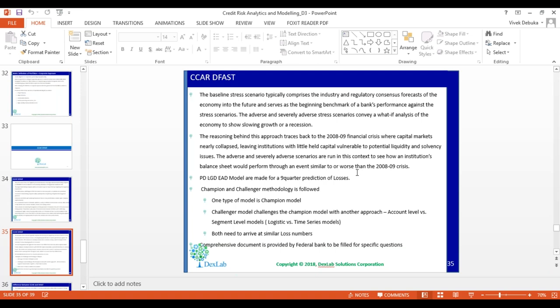In CCAR/DFAST, you prepare the PD model, the LGD model, and the EAD model, and then multiply to calculate losses. The loss prediction is for nine quarters. This is the most stringent test because you have to commit to the health of your bank for the next nine quarters — almost more than two years. You are assessing the health of your portfolio and credit risk standing for the next two-plus years, making it more comprehensive and confidence-building for customers and investors.